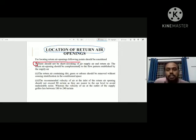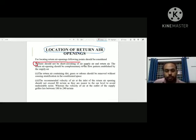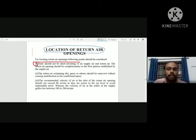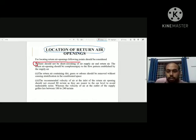The first principle: there should be no short-circuiting of air. Supply air and return air should not mix directly. If supply air goes directly back to the return air without circulating through the room, there is no conditioning effect. There should be no direct mixing between supply air and return air to avoid short-circuiting.